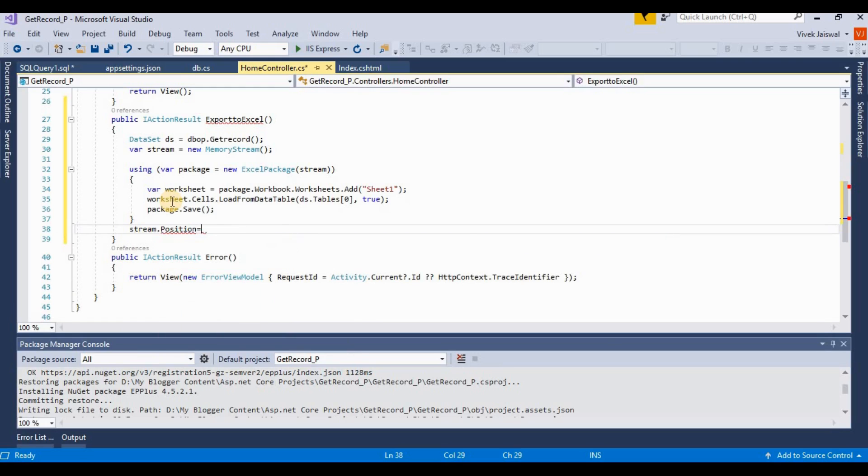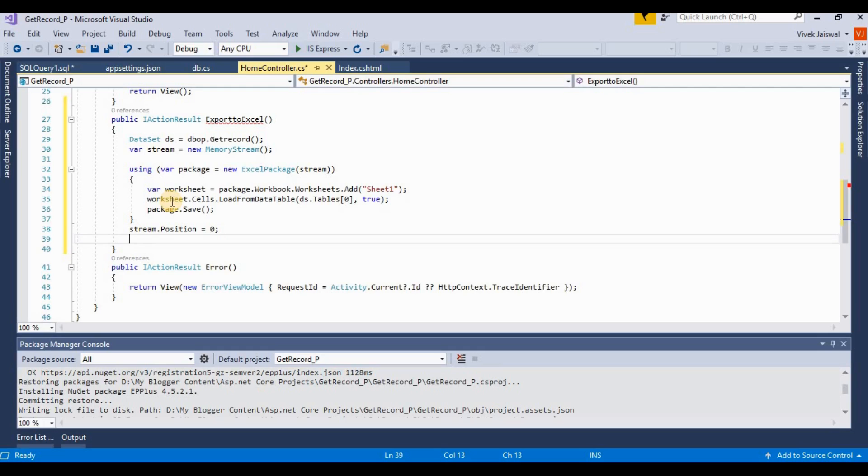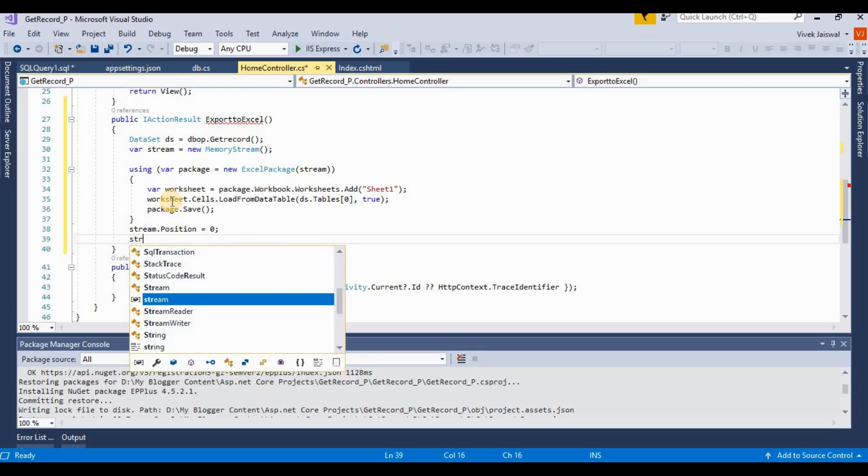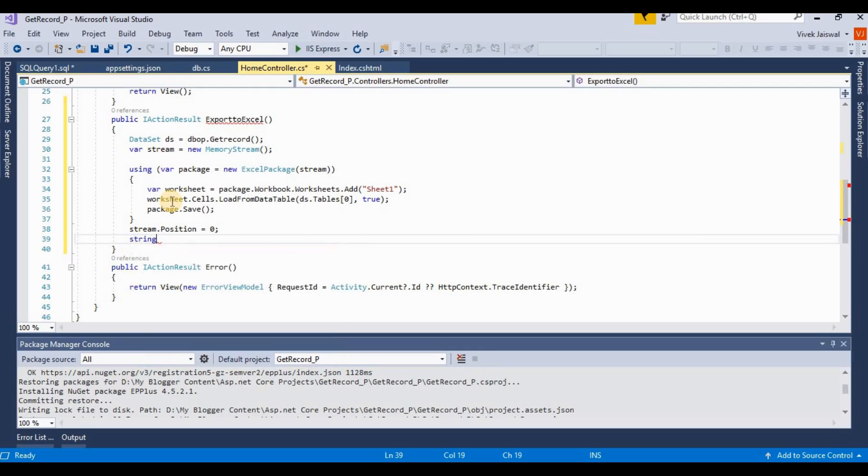Now stream - we set a position for stream. The stream.position is equal to zero. This starts from zero index. Then you set a file name.